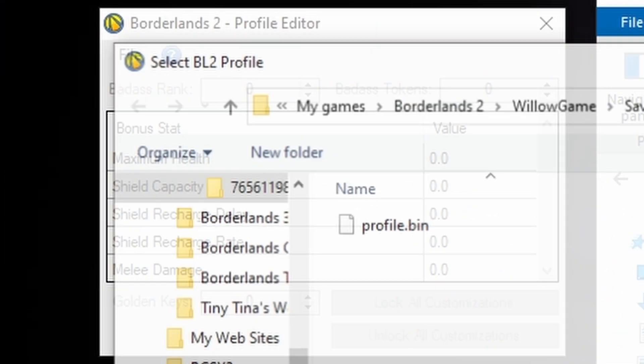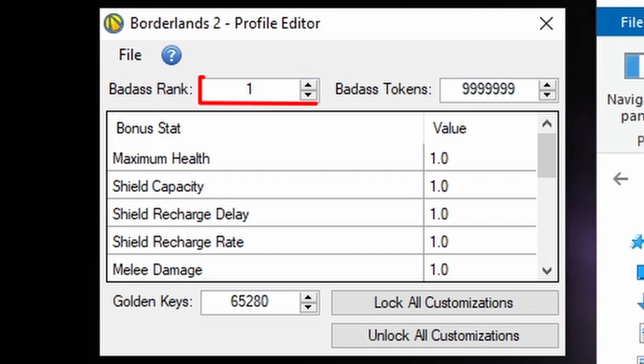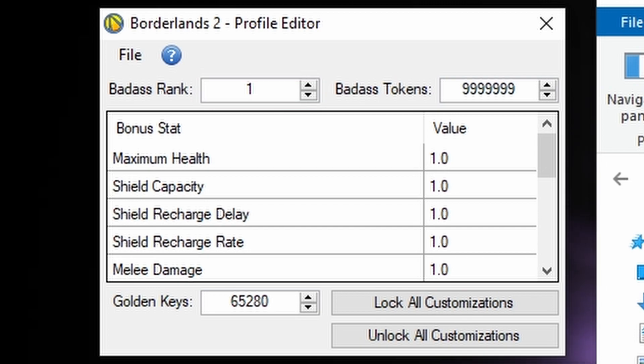We can edit this however we want. I do not suggest going with a high badass rank due to your game being able to crash itself. However, you can also use this method to lower your badass rank back down all the way to one, but we'll be going over that in a future video.